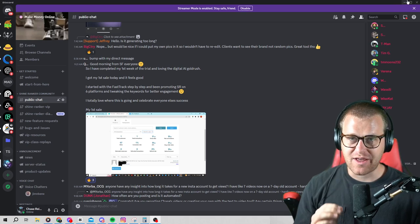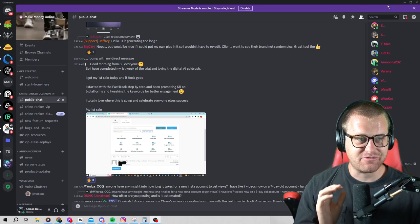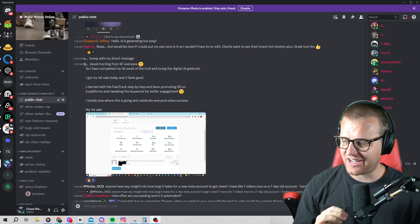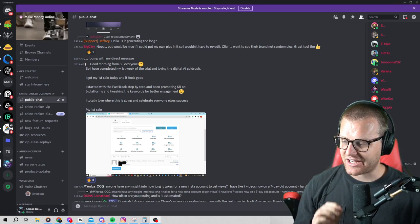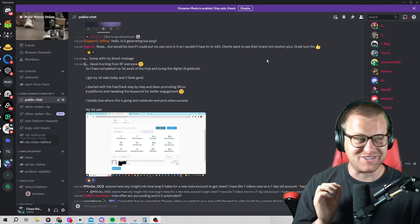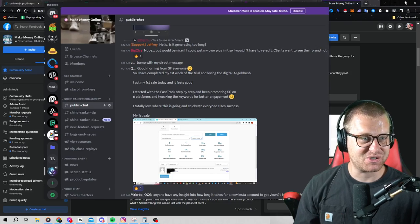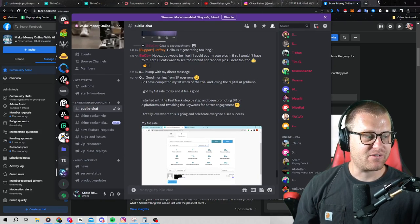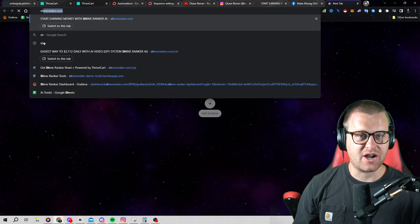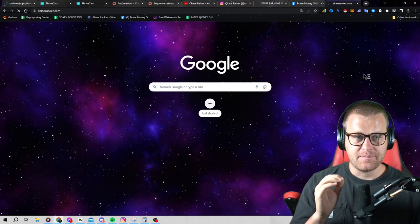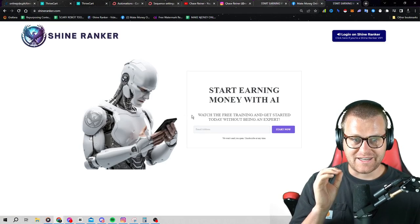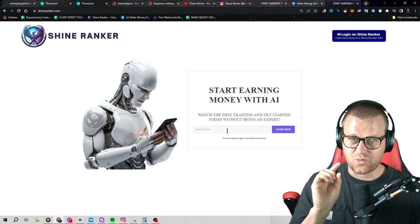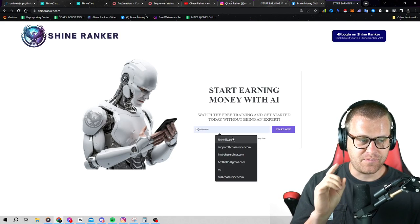We have a brand new tool. If you haven't seen it yet, it's the first of its kind to actually go and do this. It's really cool. If you head over to shineranker.com, you can check it out. It's just $1 to try out.